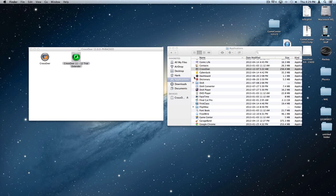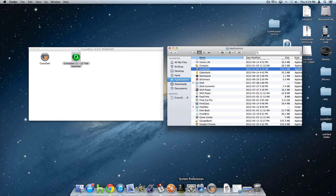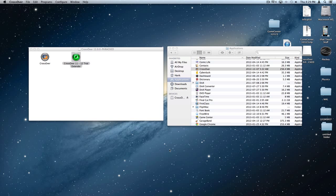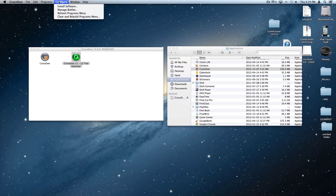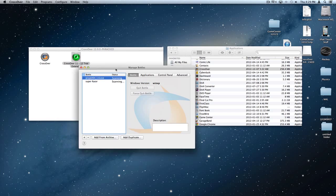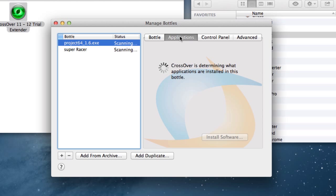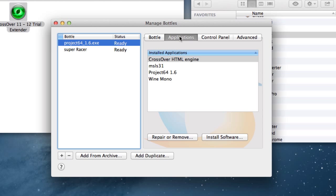Open it up. If no window appeared, just go to Configure, then Manage Bottles, and you've got it. That's all you gotta do — see you later.